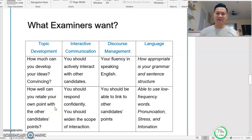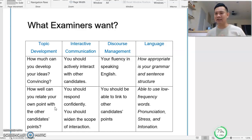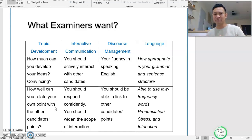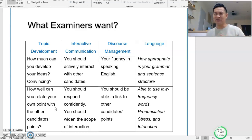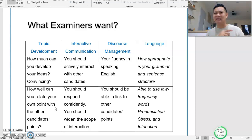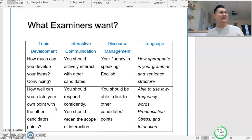Number 2: how well can you relate your own point with other candidates' points? What does it mean to relate? For example, after candidate A says something about traffic congestion, if you talk about a completely different thing with no association to what the previous candidate said, then you are not relating to your friends, and it is a little bit awkward. So how well you relate to other candidates' points of view is important.